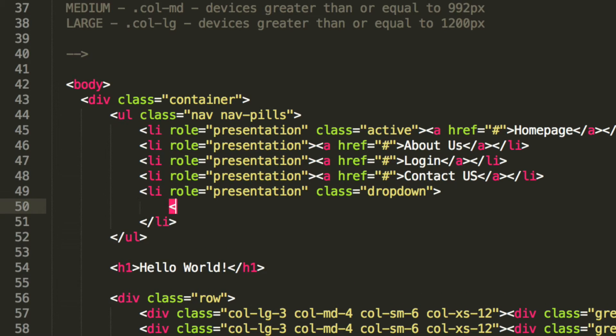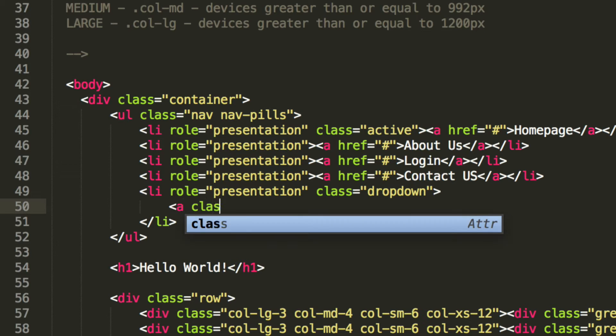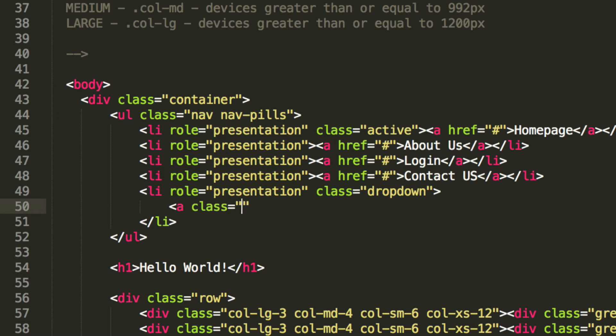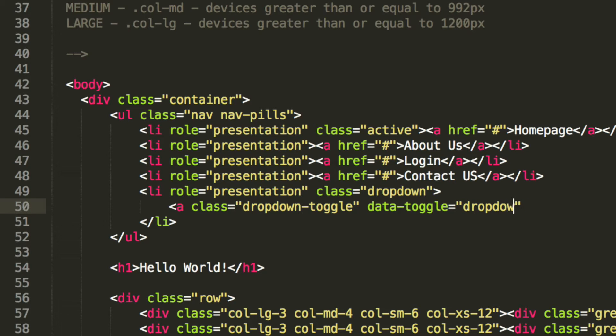Then inside here, what we're going to have is an anchor tag. And this is going to have a class of dropdown-toggle. And then its data-toggle is going to be dropdown. It's going to have a href of just hash. We don't want it to do anything.